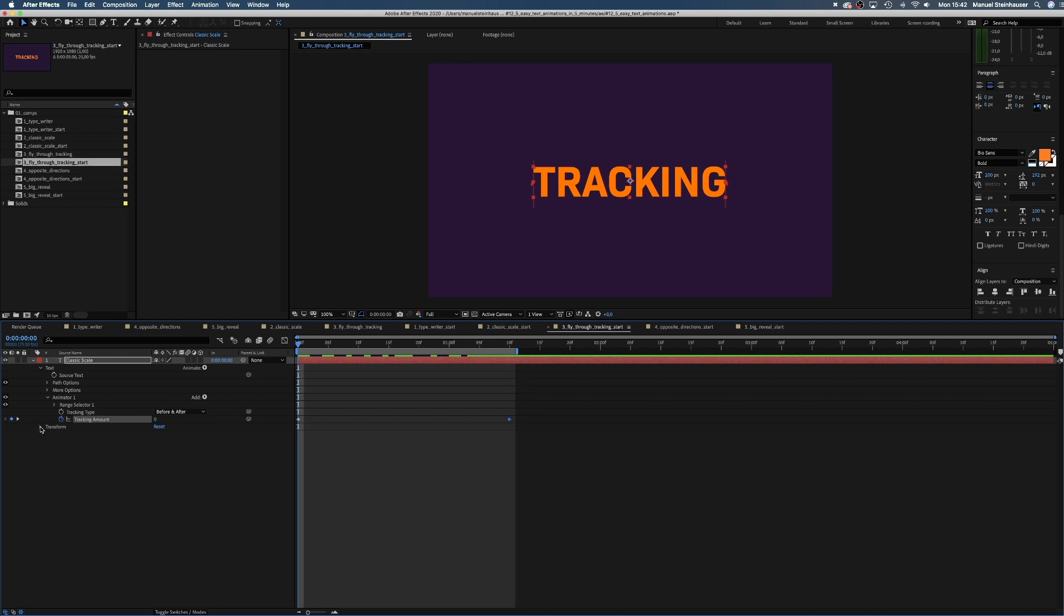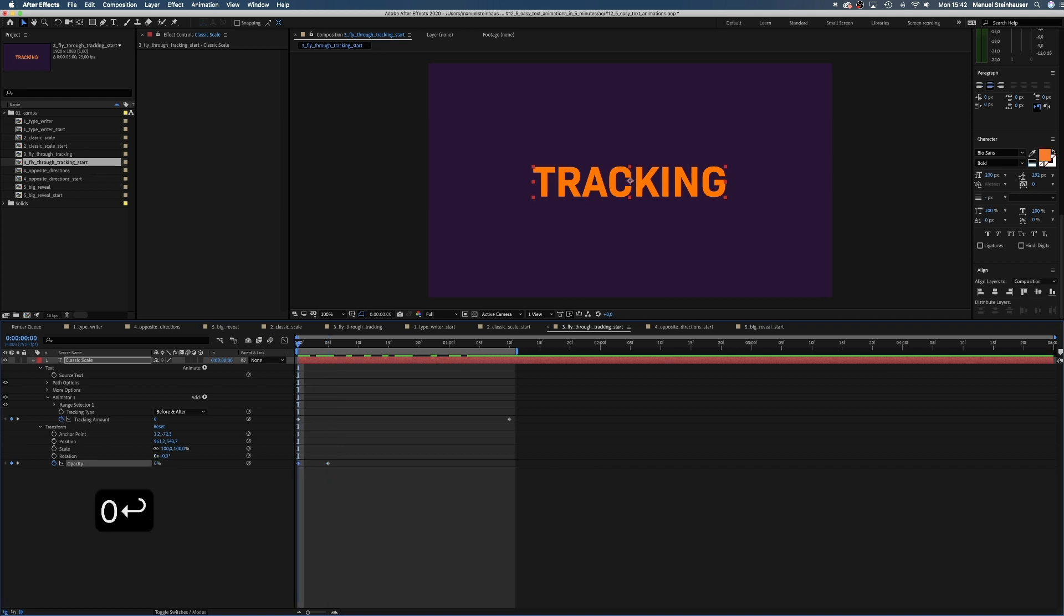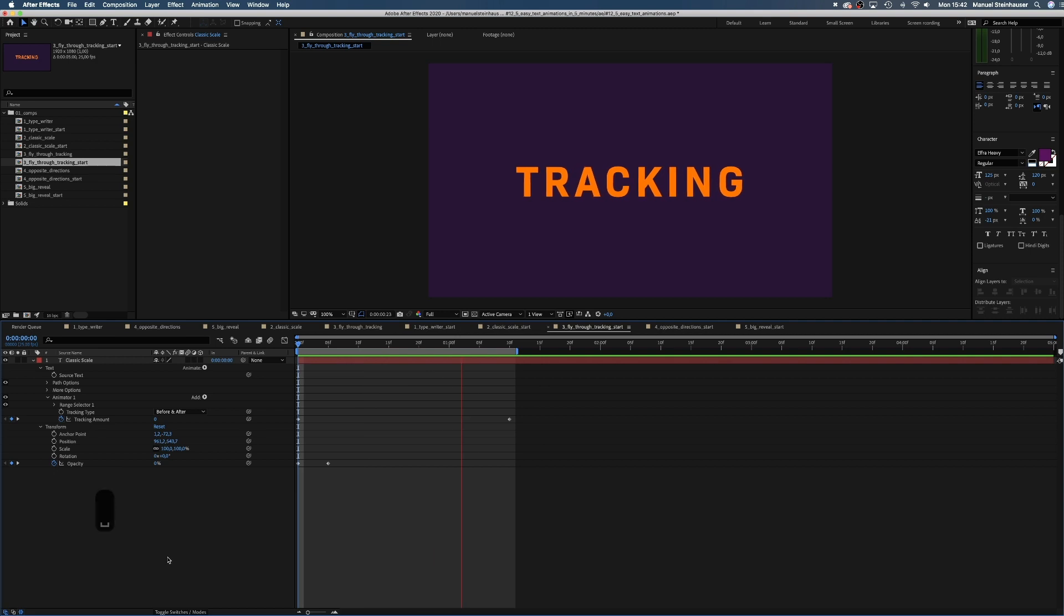Next we fade it in. Set a keyframe for the opacity at the beginning and after 5 frames and set the first one to 0. See how the space between the letters is growing?